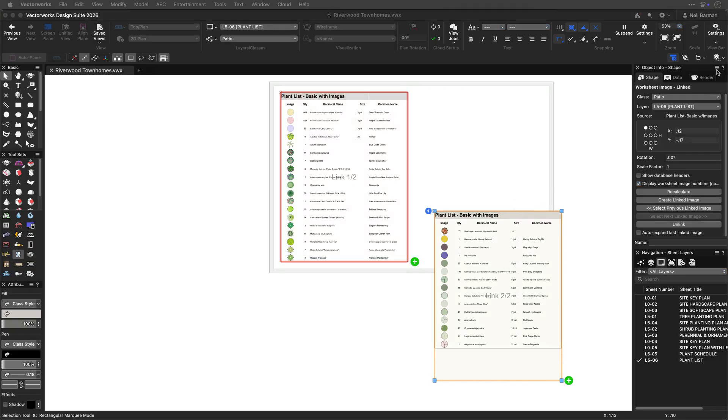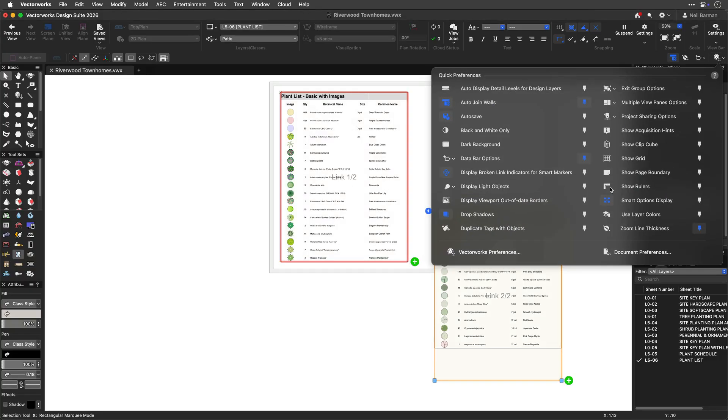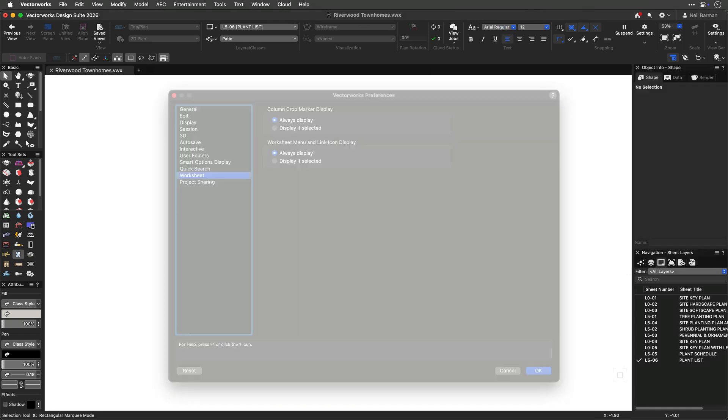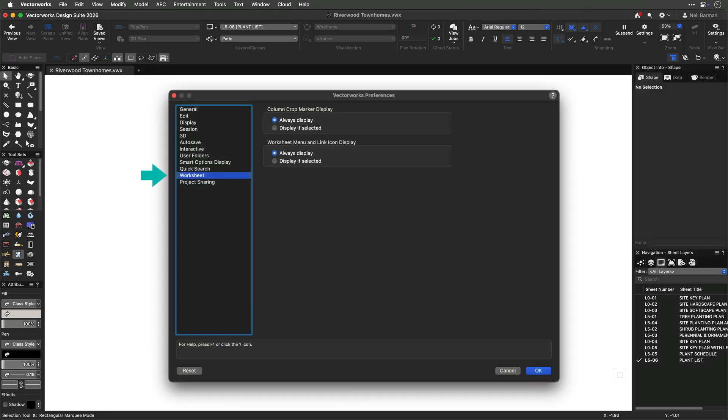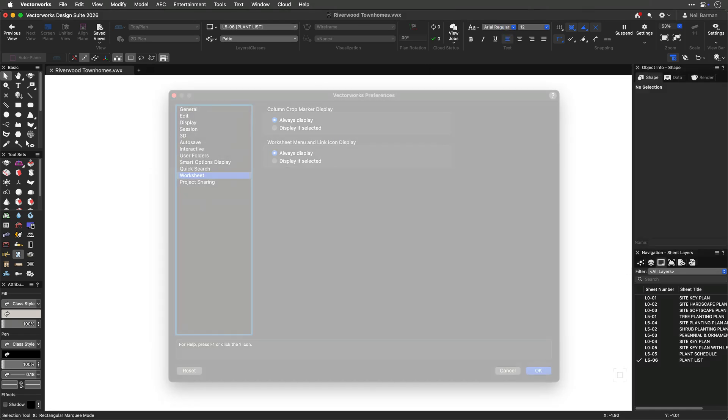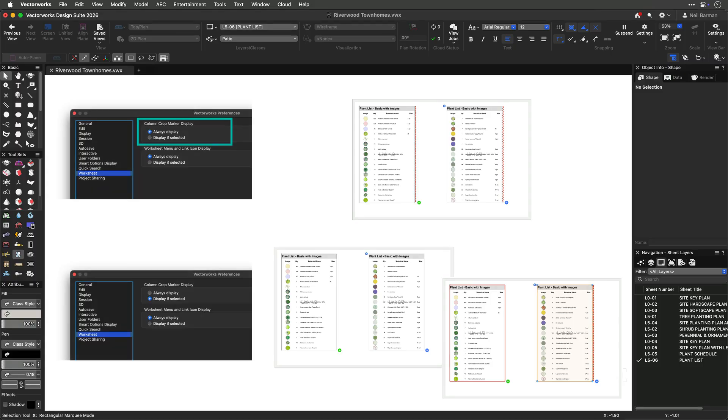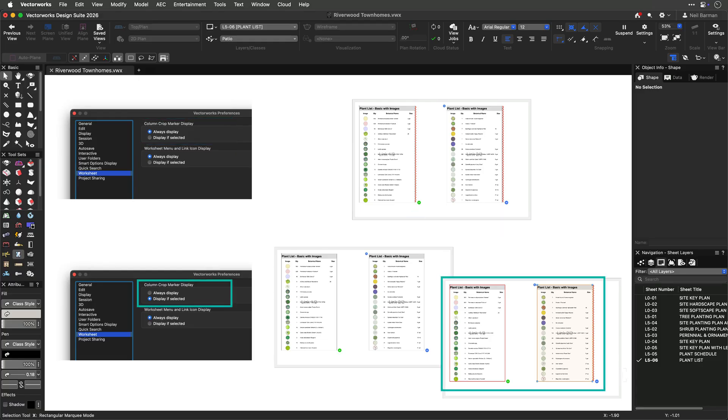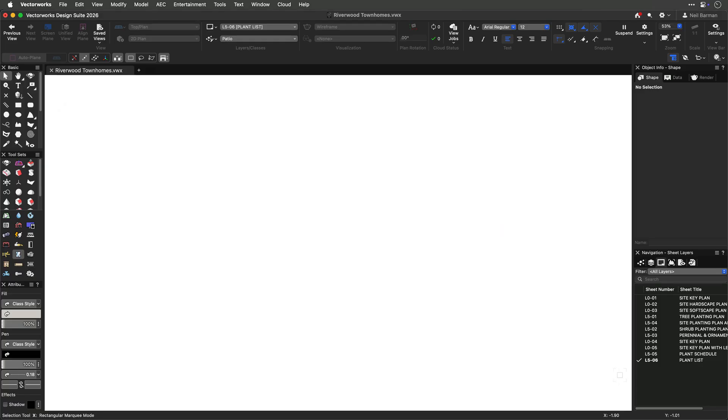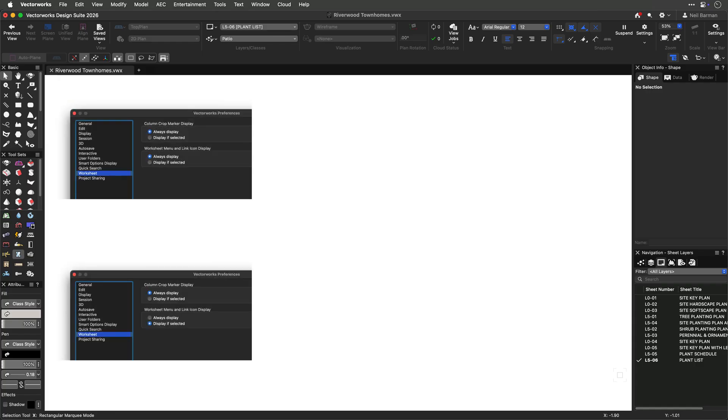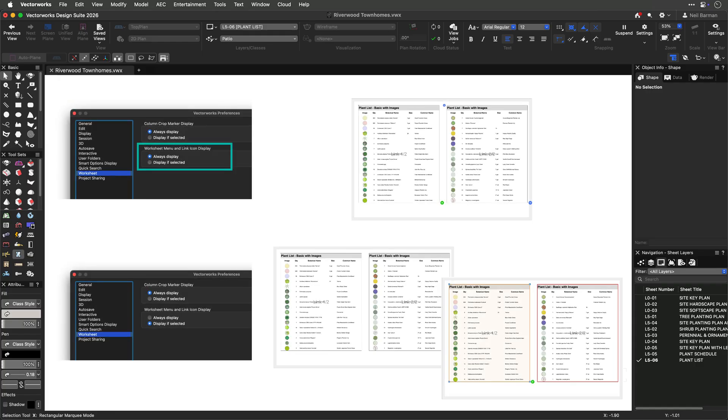Finally, there are Vectorworks preferences available to fine-tune your working experience. The Column Crop Marker Display preference lets you choose whether column crop markers are always shown or only shown when you select a worksheet. And similarly, the worksheet menu and link icons can be set to always appear or only appear when you select a worksheet.